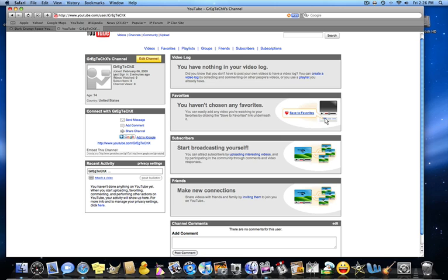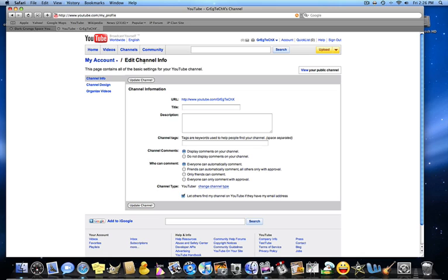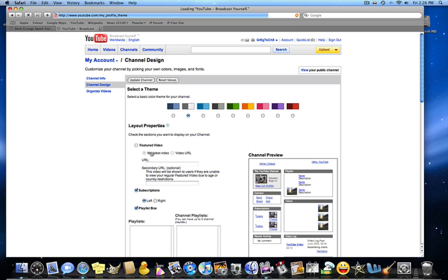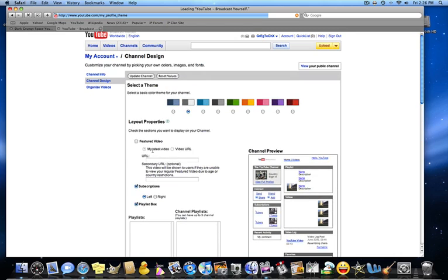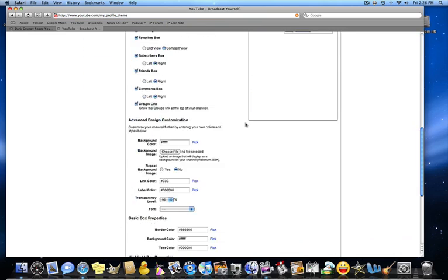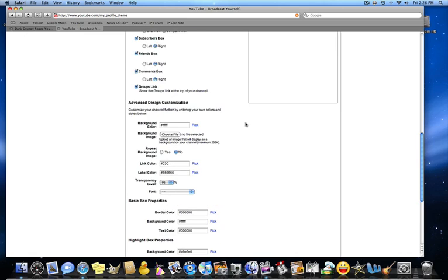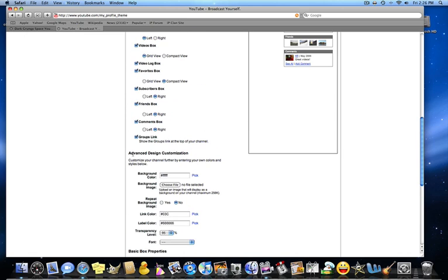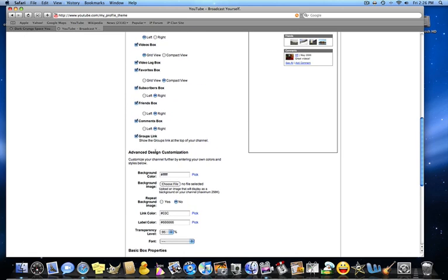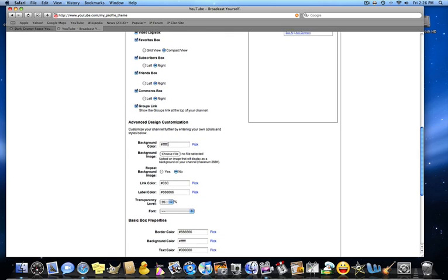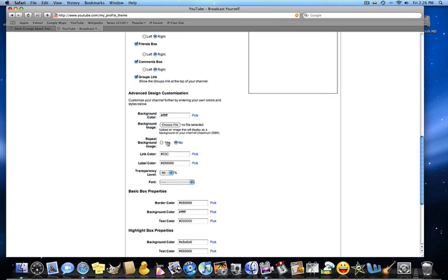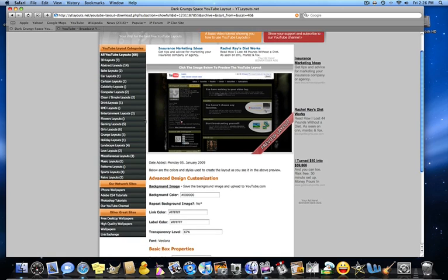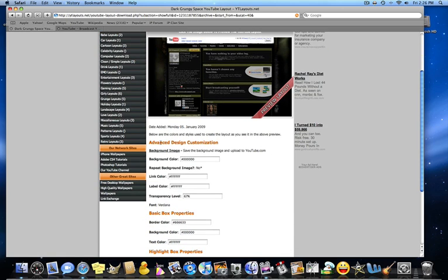It's pretty easy to do. So what you're going to do is you're going to go to edit on your channel right there and then you're going to go to channel design. Now you have tons of options that you can choose from. Now you're going to scroll down to see advanced design customization.